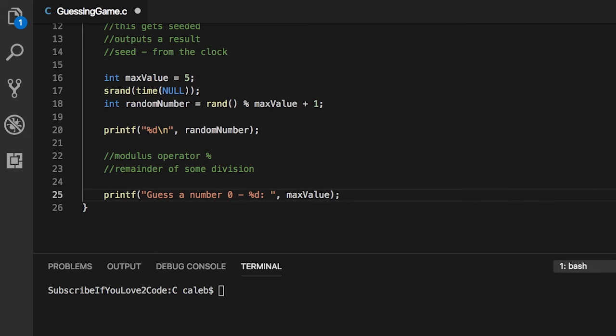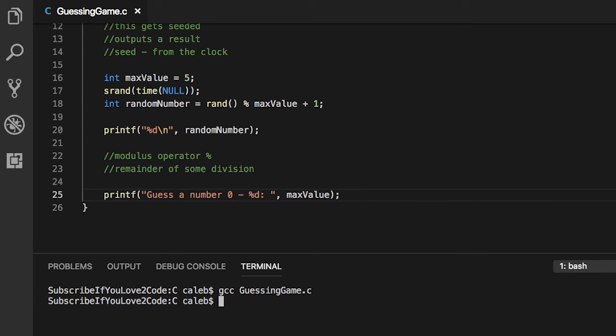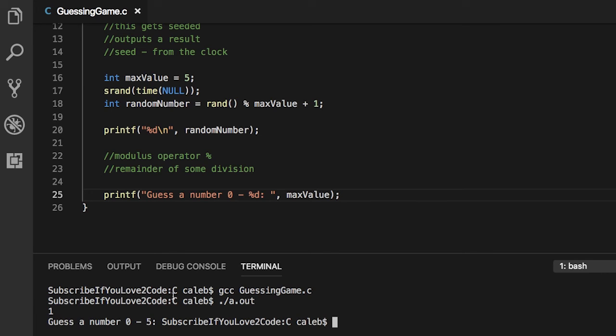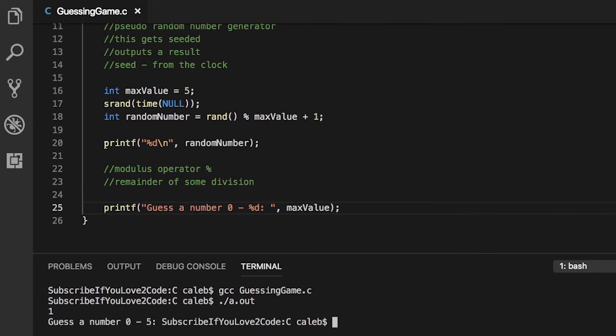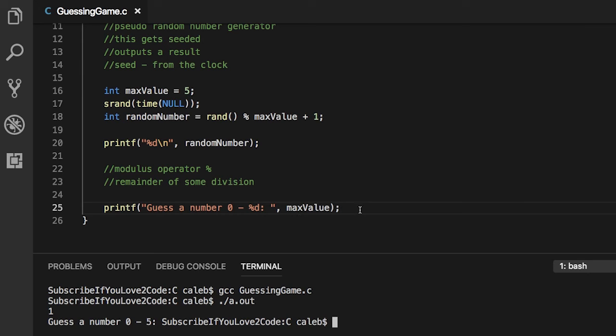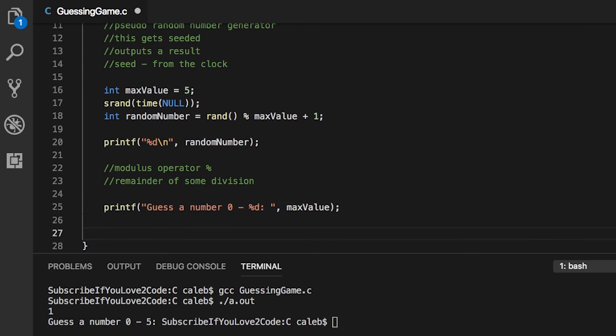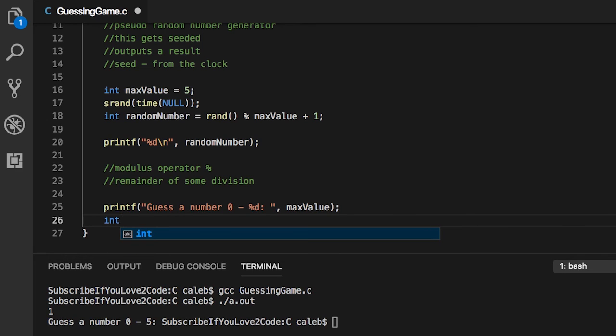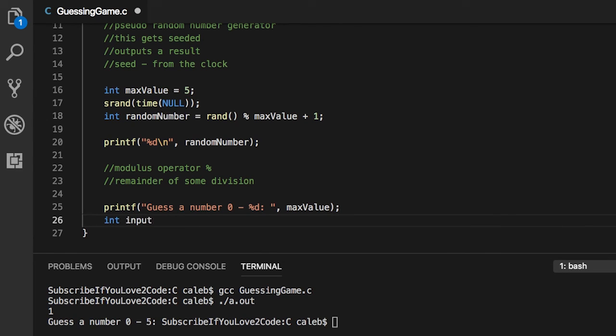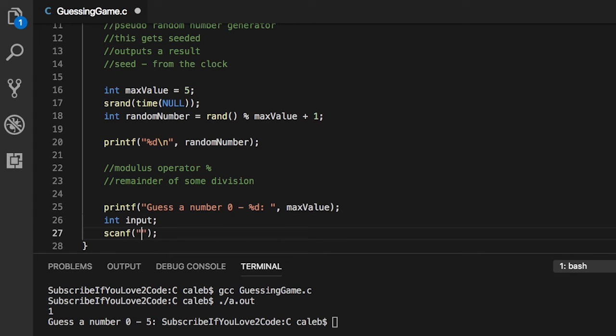If we wanted to change the number in the future we could just go back and change this variable. So instead of six here we're going to use max value plus one, and instead of five here we're going to use percent d which will output the value max value. Let's try it out. The random number is one, we'll leave that there just so we can see what's going on. It says guess the number zero to five but it's not getting an input because we still got to do the scanf.